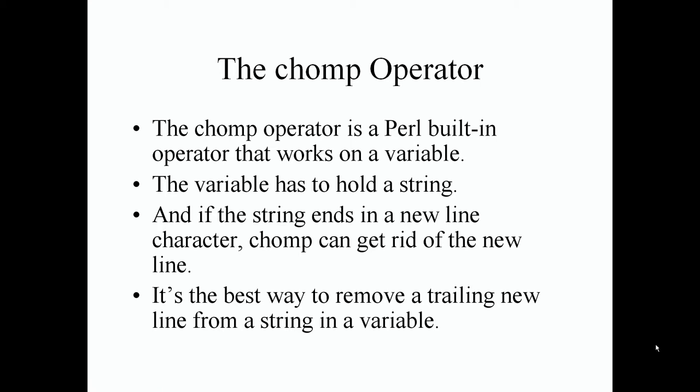That's all the chomp operator does. It just cuts off the new line character from a string value.